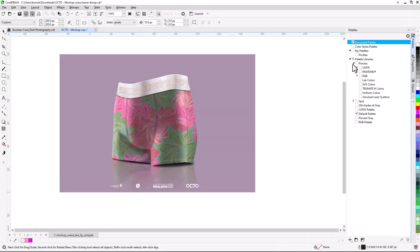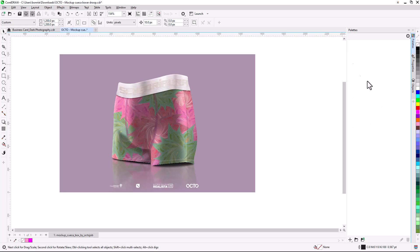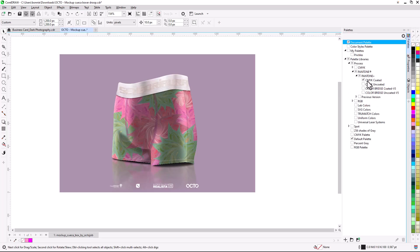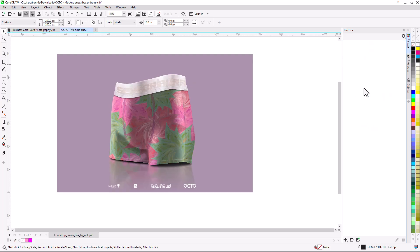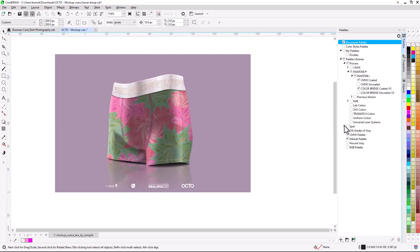CorelDRAW and Corel PhotoPaint provide free access to cutting-edge and timeless Pantone color palettes, ideal for use in branding, fashion, and interior design.